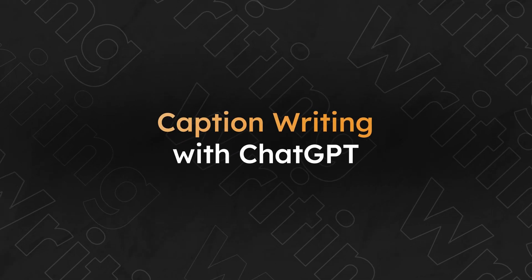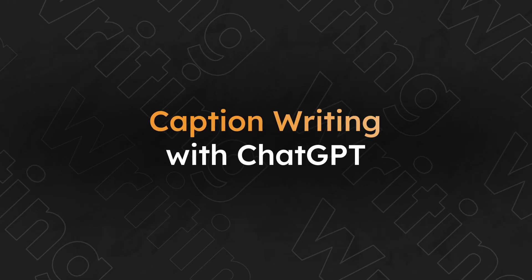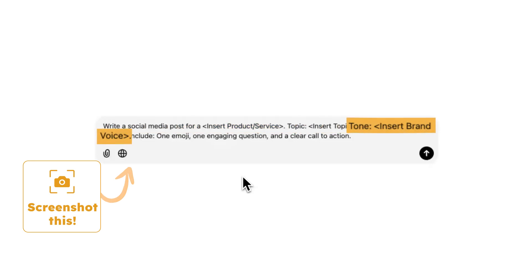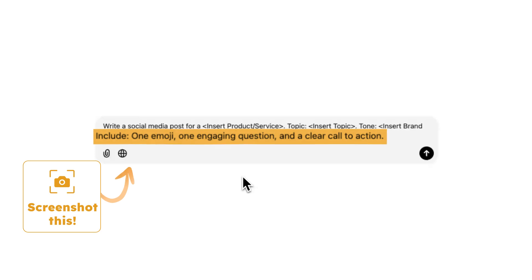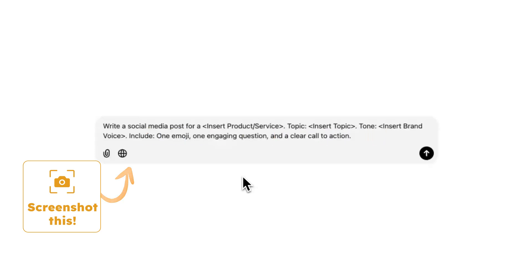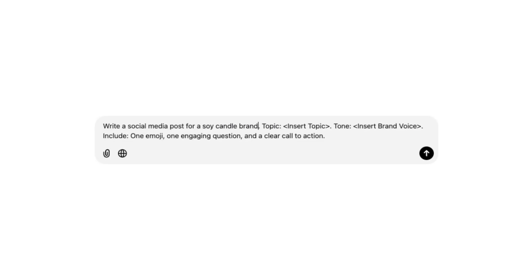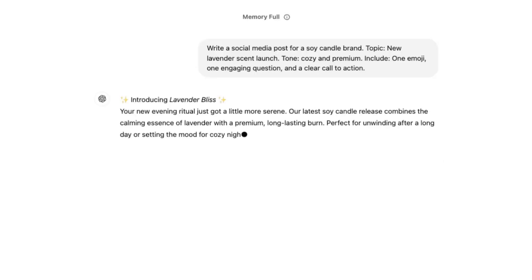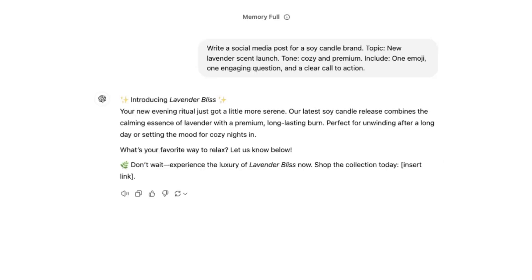Now we'll create some captions. This is where ChatGPT becomes your personal writing assistant. Here's my universal prompt template that works every time for any business: write a social media post for a [product or service], topic [insert topic], tone [insert brand voice], include one emoji, one engaging question, and a clear call to action. Now let's see it in action for our candle shop: write a social media post for a soy candle brand, topic — new lavender scent launch, tone — cozy and premium, include one emoji, a question about evening routines, and a clear call to action. Pretty cool, right? Try using this prompt template on your end and let me know what you think in the comments.